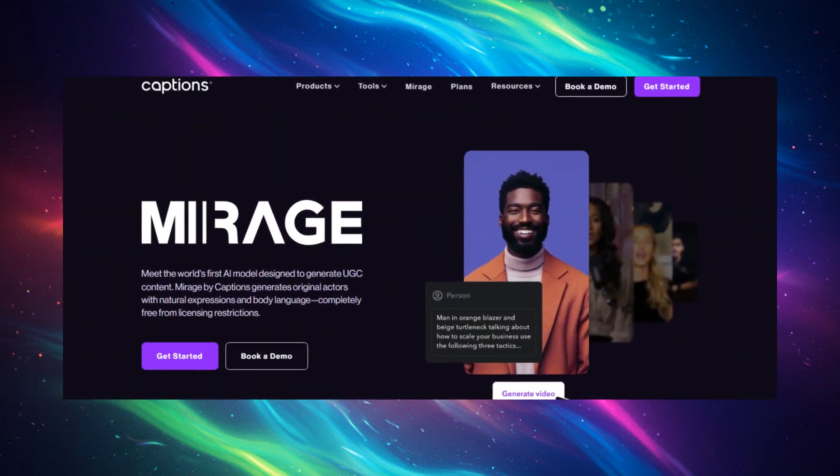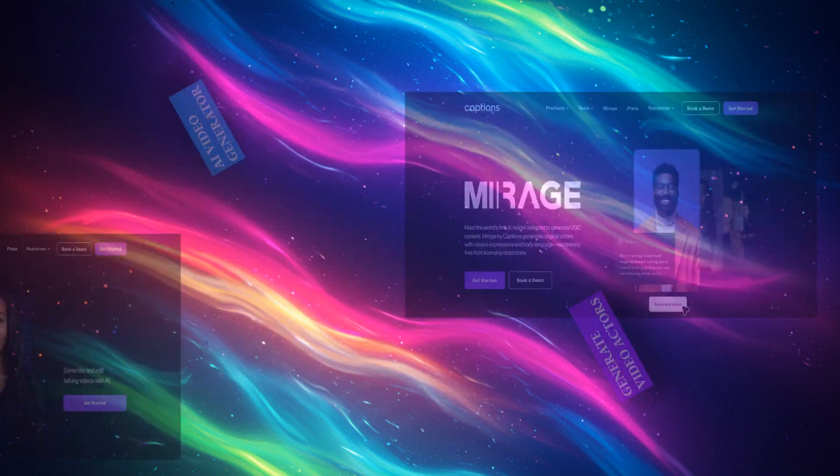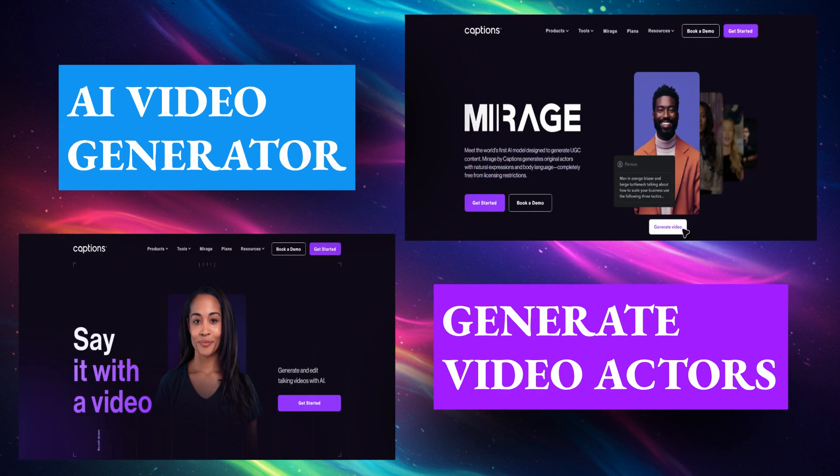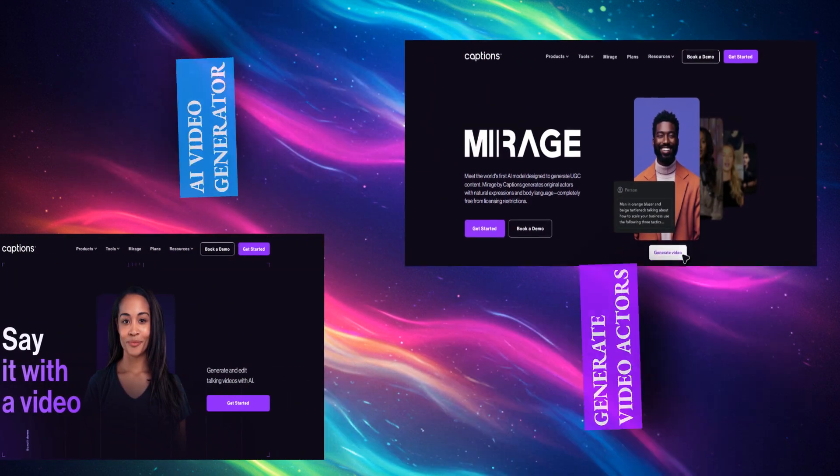This is Mirage Studio by Captions. This AI video generator lets creators generate video actors that feel real. I mean it when I say unreal realism — it can even generate bloopers.